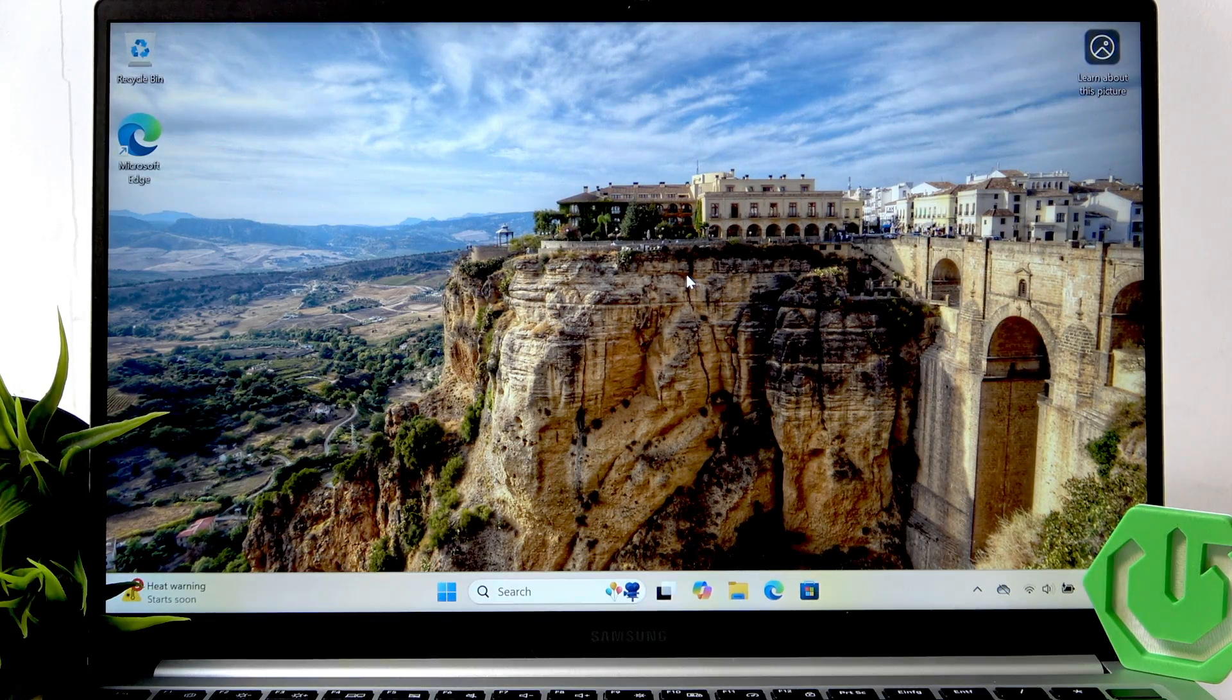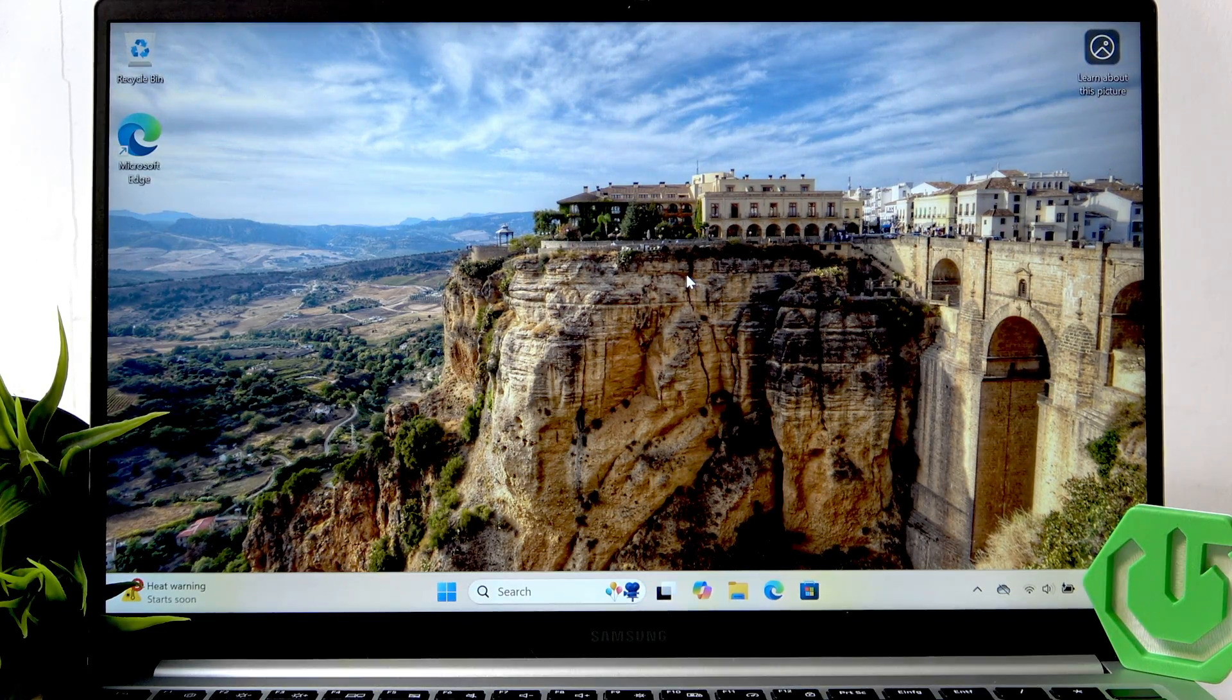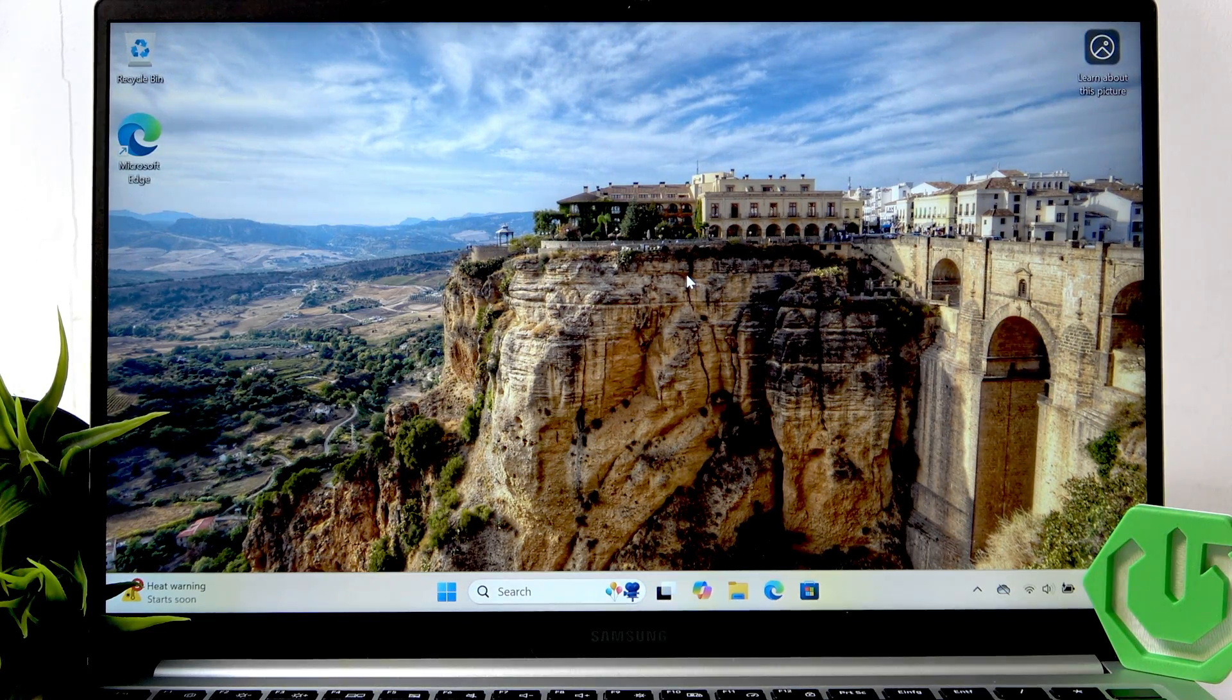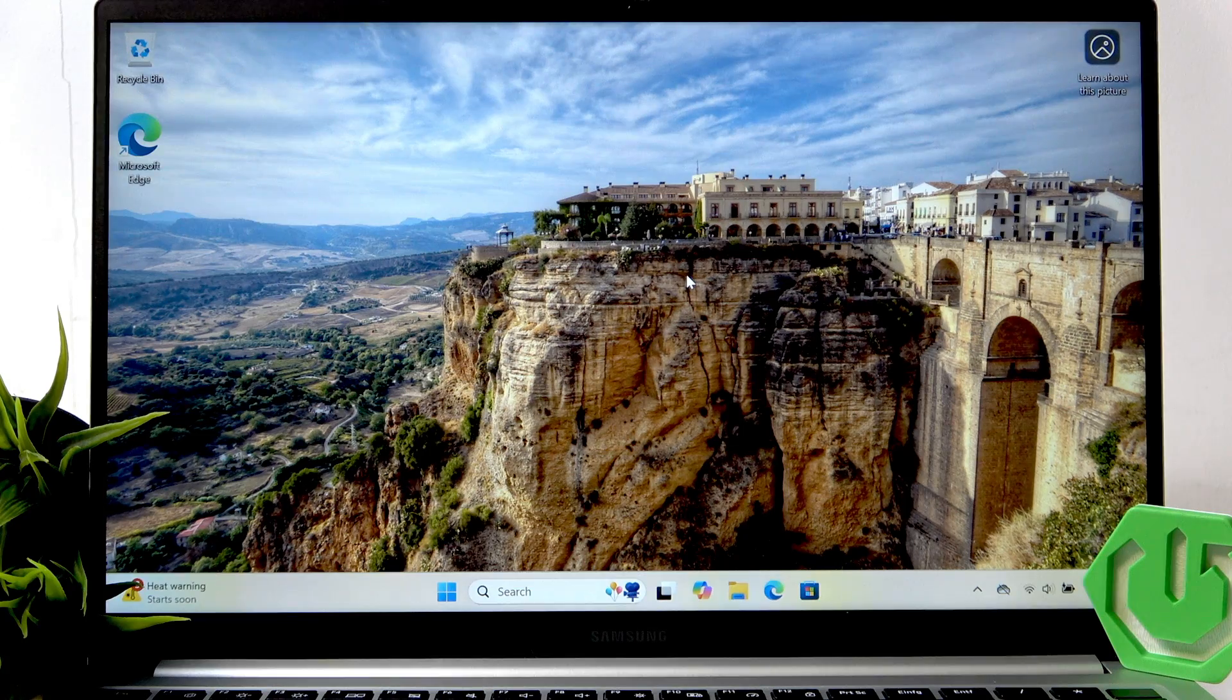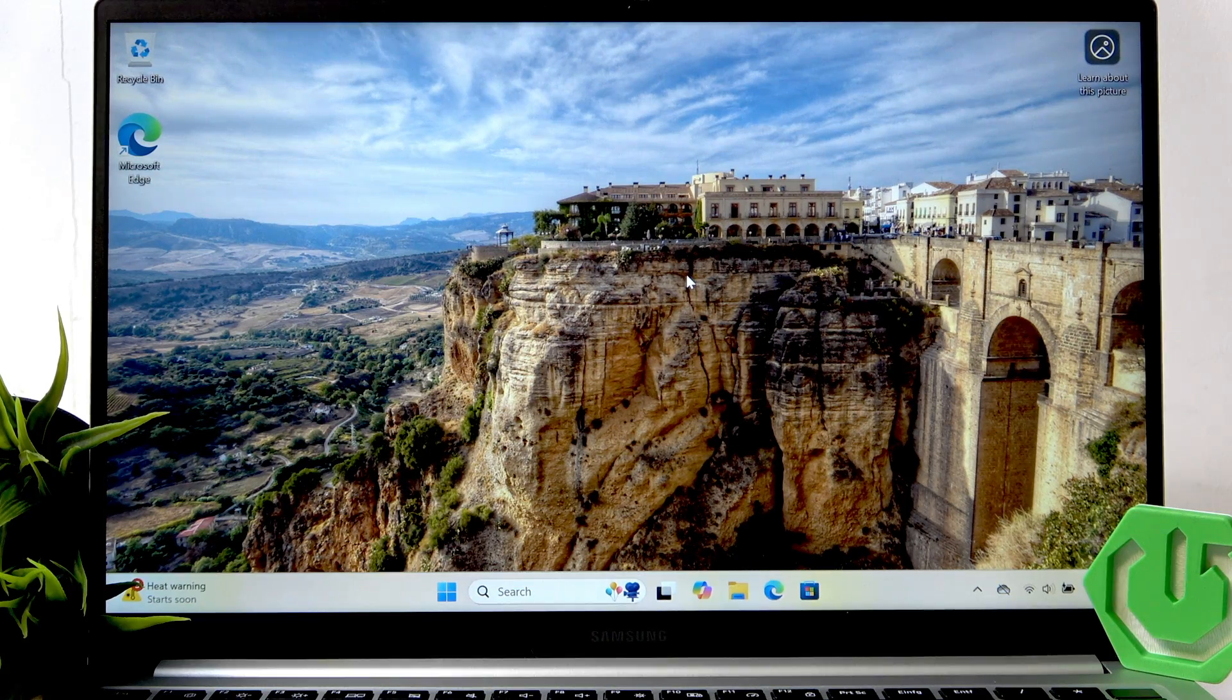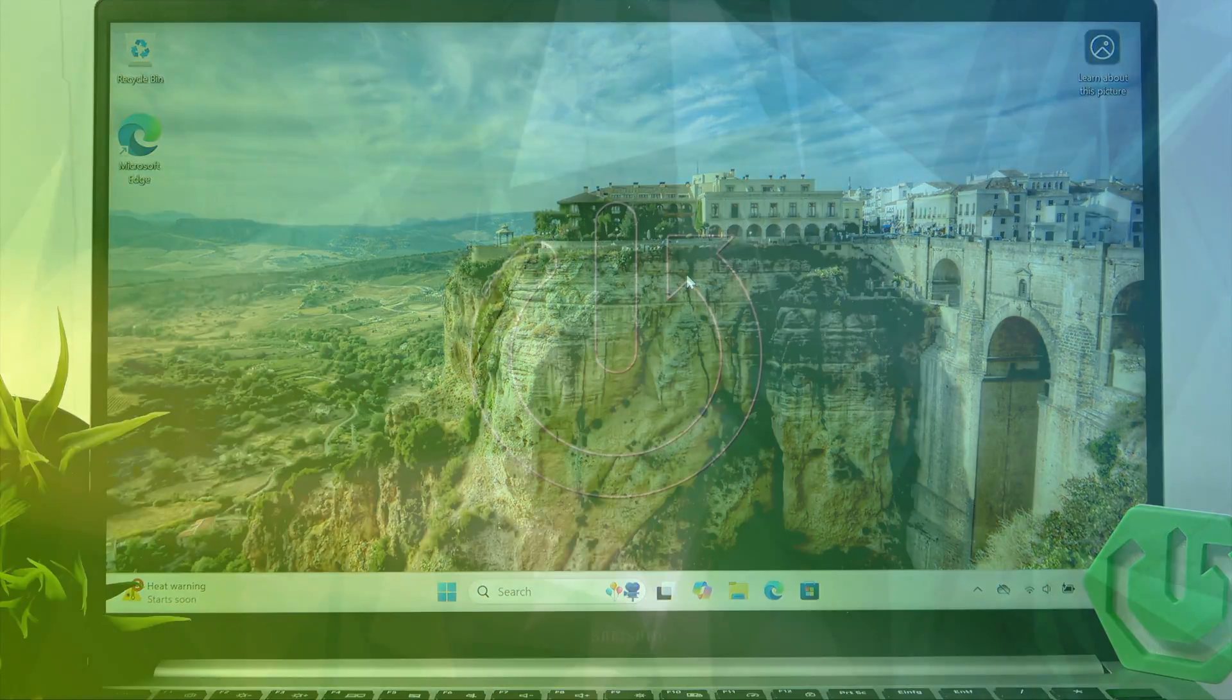Hi, it's HardwareZed and today I'll show you how to change wallpaper on Samsung Galaxy Book 4.